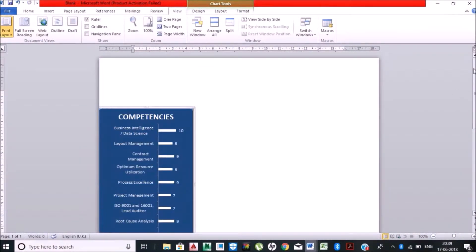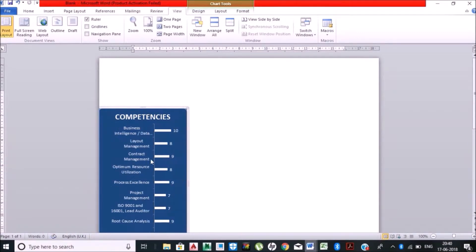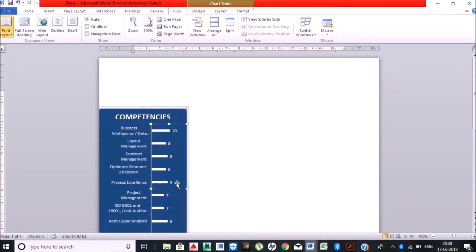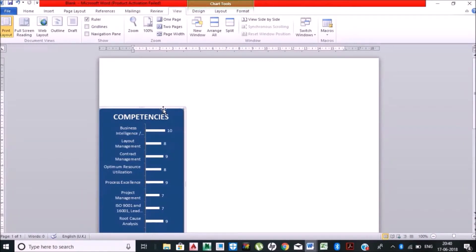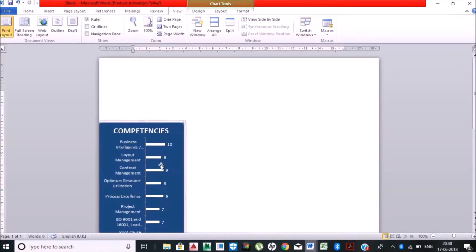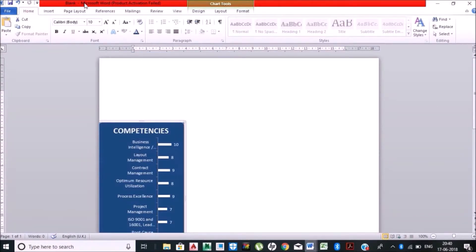I'm just aligning some of these competencies as per my requirement. Basic alignment you need to do by yourself, but you can make changes as per your requirement.